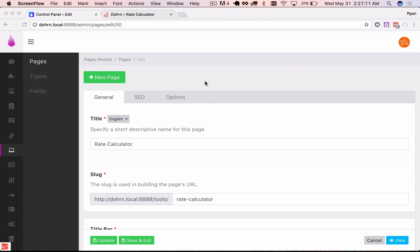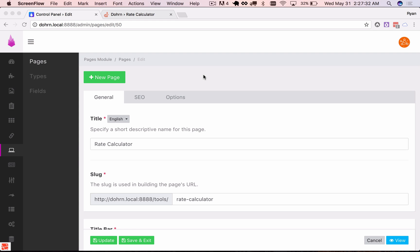We're working on a project right now that requires a couple forms that are not attached to any database information. So we don't have any streams or models or anything like that to work with. What we want to do is take the user's input and submit it to an API and then take that response and format it for a data table that we're going to append via Ajax below the form.